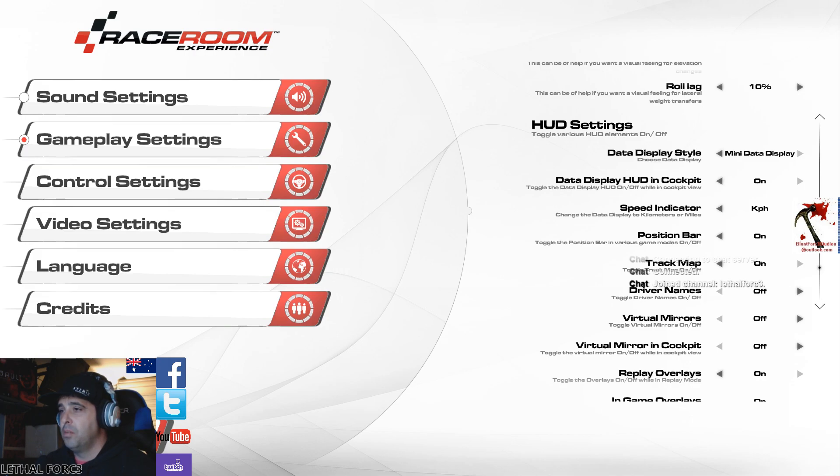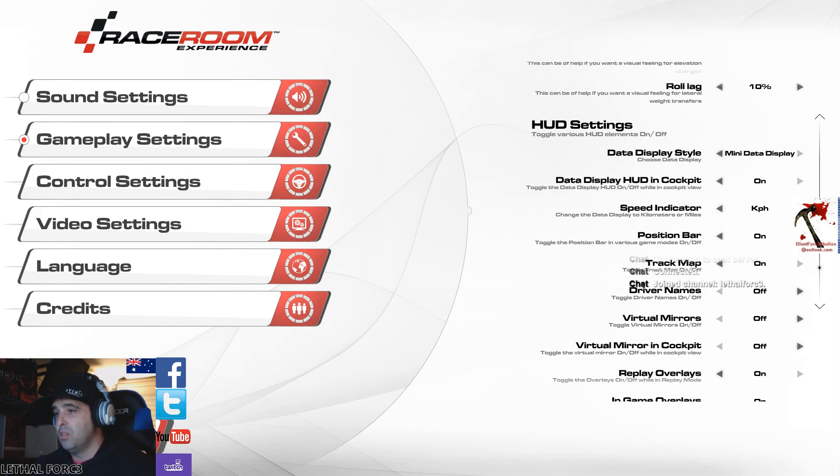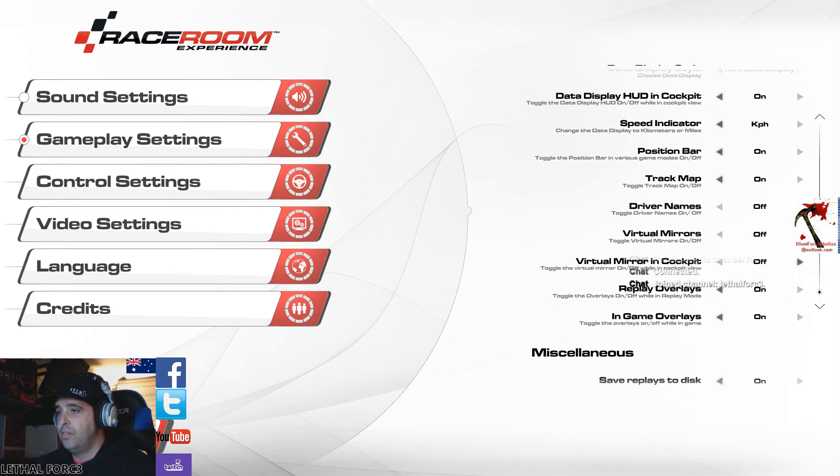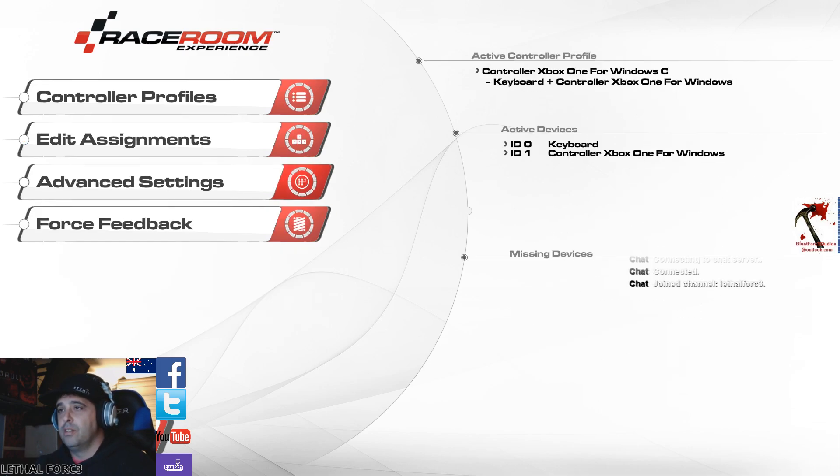I've got kilometers per hour. Obviously you can go miles. I've got all position bar, track map, driver names. Driver names is off, you can toggle that later on. You've got your mirrors on and off, replays, in-game overlays, all that sort of stuff.